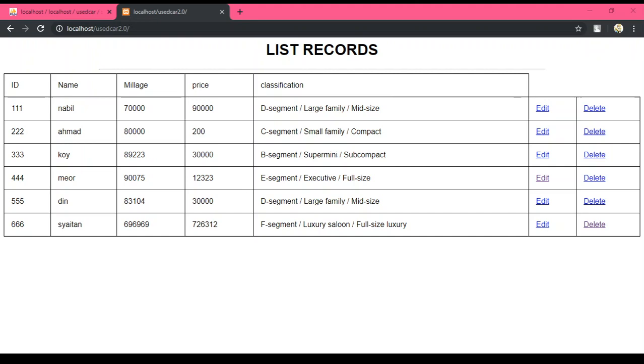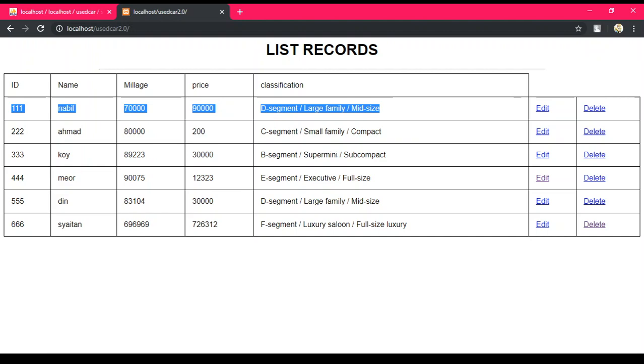Assalamualaikum warahmatullahi wabarakatuh and good morning to everyone. Today I'm going to show you how to edit data from database and how to delete data from database using PHP. First and foremost, I'm going to show you how I made this table and this edit button.